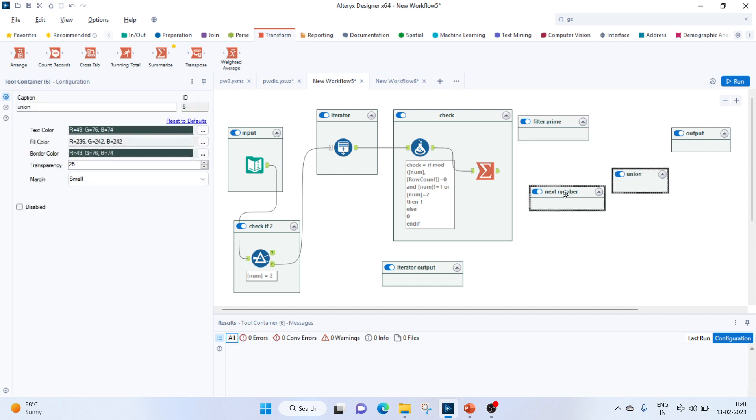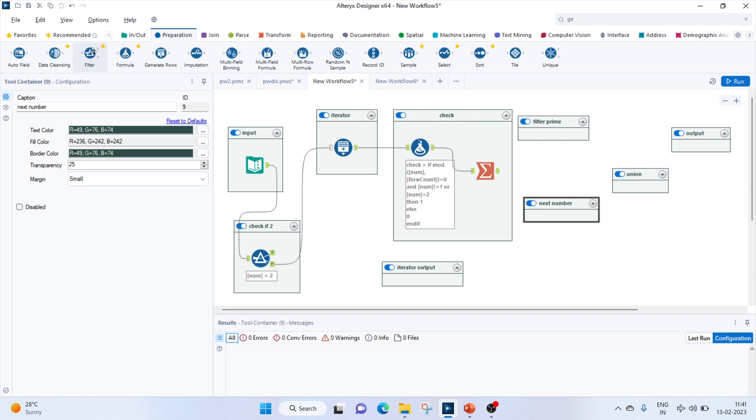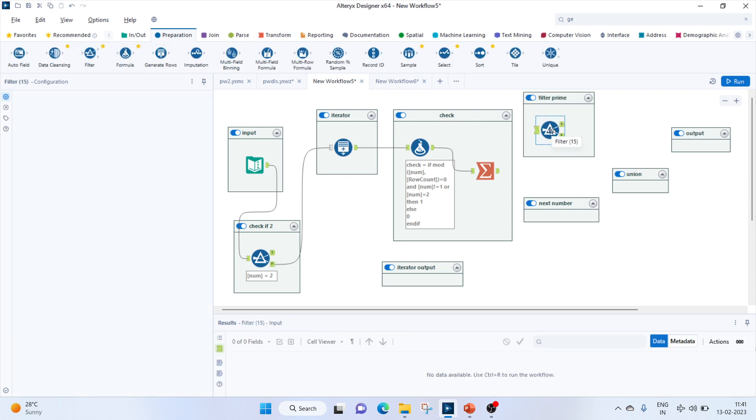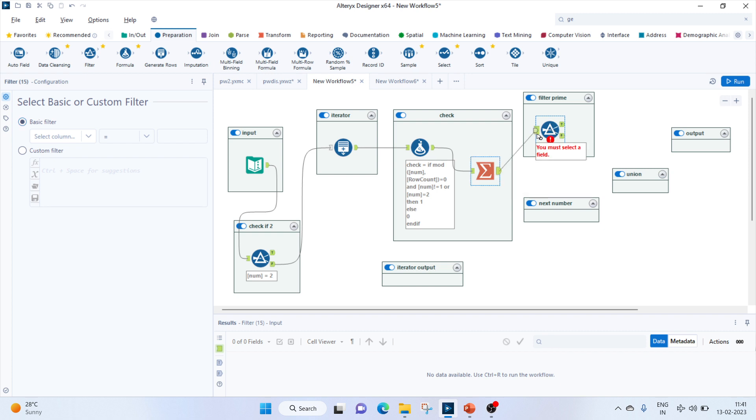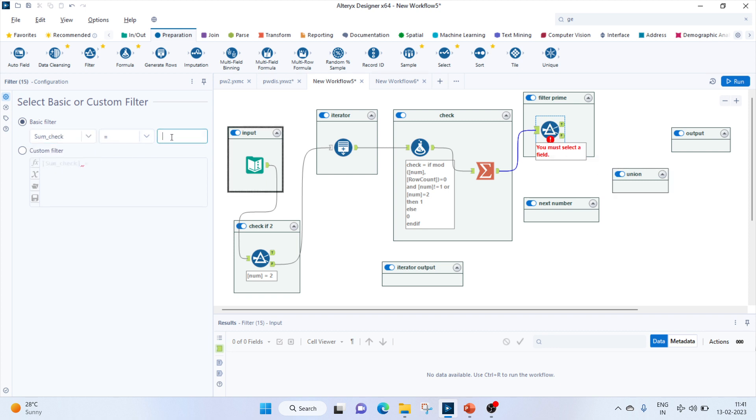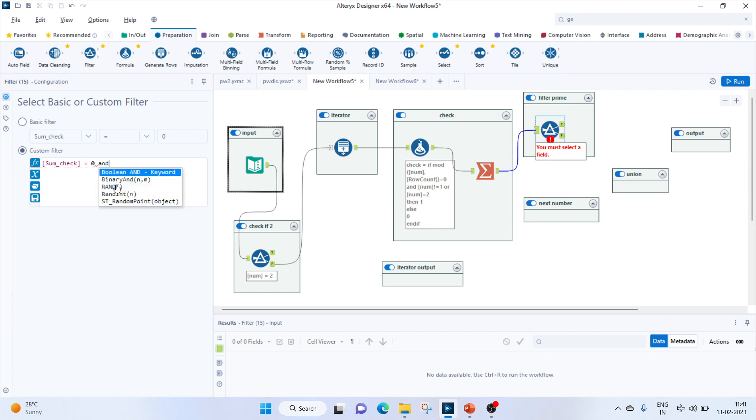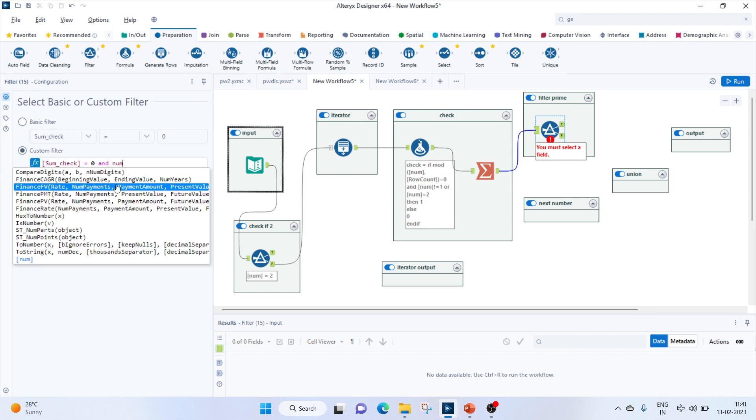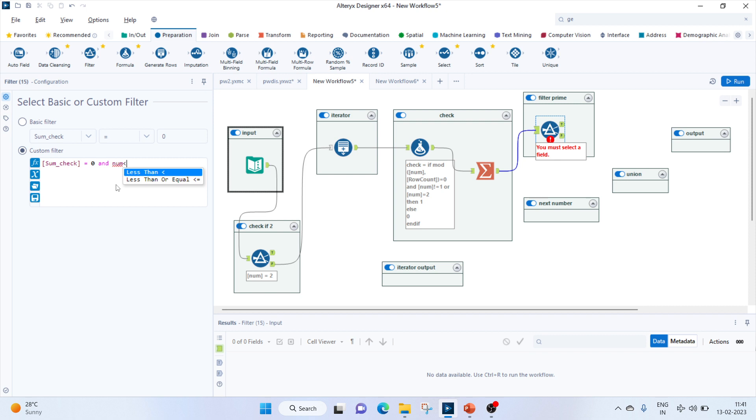Next would be to filter out the prime numbers. For that, we'll use a filter tool. Let's connect this to the summation. Keep a basic filter: sum of check equals zero. We'll add one more thing - since we have to display numbers less than 100, we'll keep it less than or equal to 102, otherwise the loop will become infinite. So if you enter 100, we'll display 101.